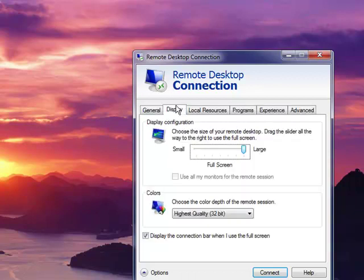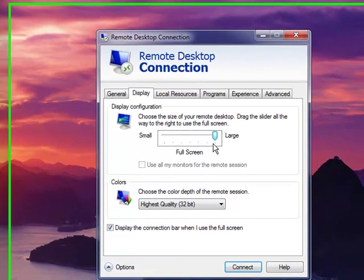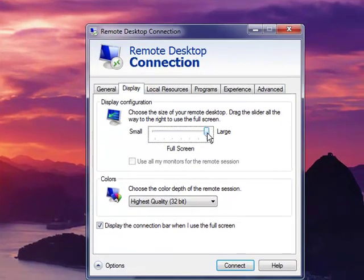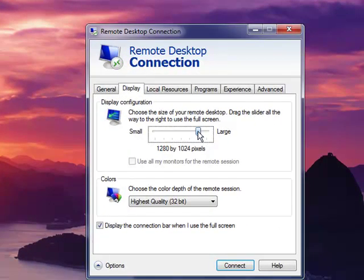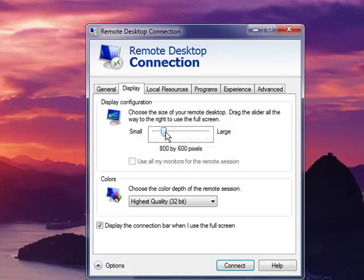First, let's look at display options. By default the RDP connection is set to be full screen, but you can change that to any screen resolution you wish.